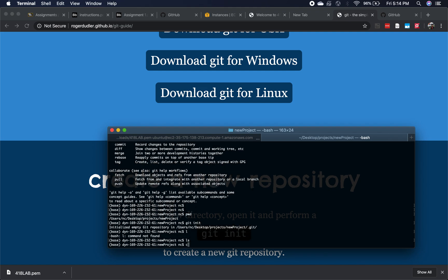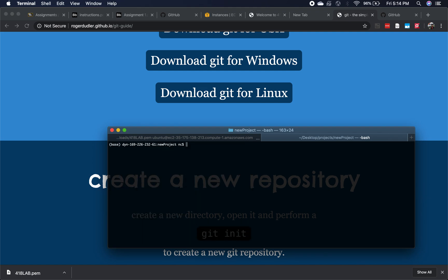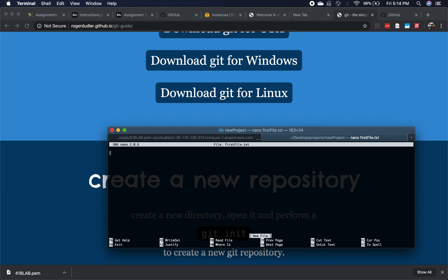The next step is to add something to your repository. Let's say you have to create a new file — I'm going to create my first file. I'll use nano to create 'first_file.txt' — it's a text file. You could have any number of files. For simplicity I'm just creating a text file. I'm going to type 'my first line of code', then Control-O, Enter, Control-X, Enter to save.